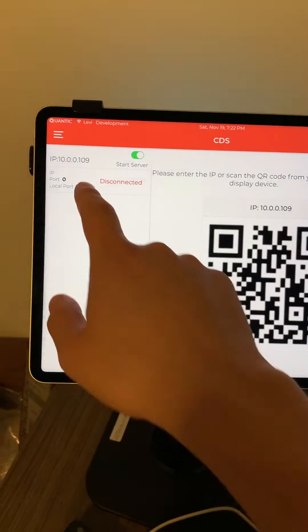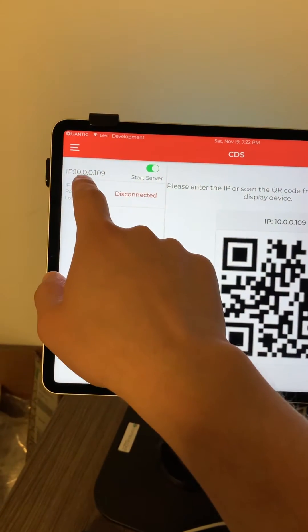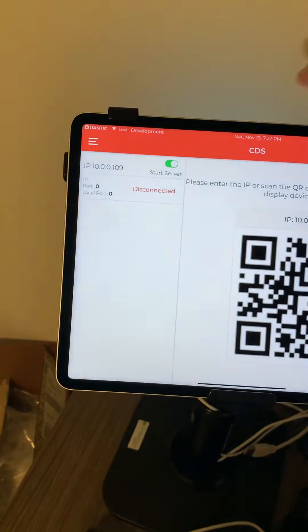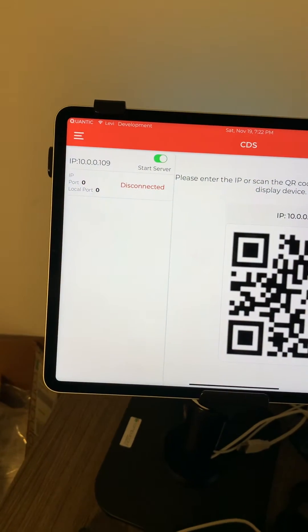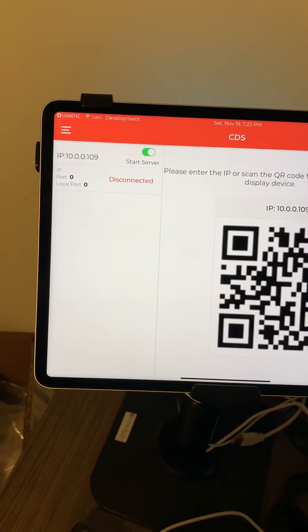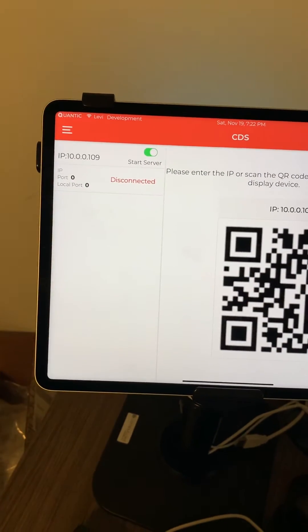And here you'll see the IP address that needs to be on the other iPad. So it's 10.0.0.109. Currently, it is disconnected.